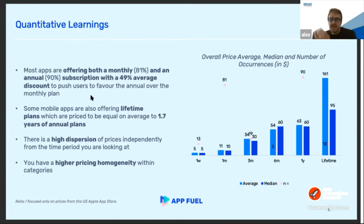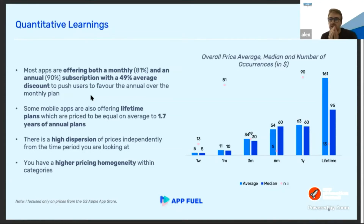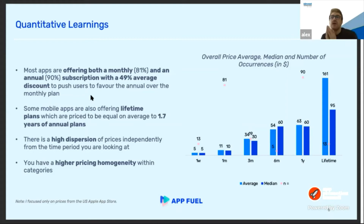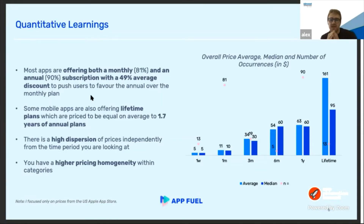Let's jump straight in. What I have to share is some quantitative learnings on one side, and then a framework to help you set up your subscription. Starting with quantitative learnings from the 100 apps we benchmarked: what we see is that most apps are offering both a monthly and an annual plan, with a discount of around 50% between the annual plan and the monthly one.